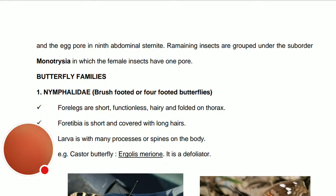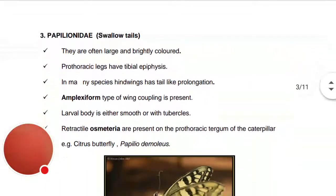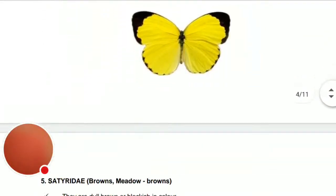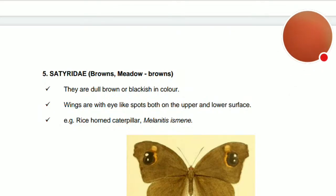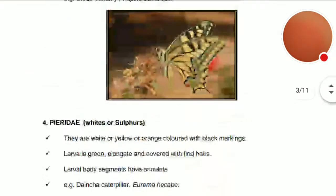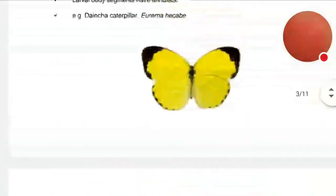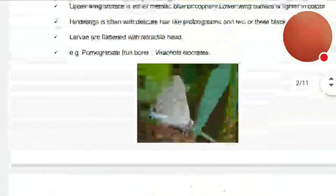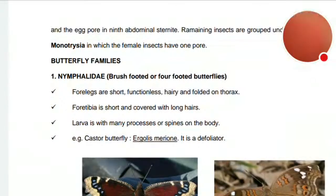There are two types of families under order Lepidoptera: butterfly families and moth families. The butterfly families are Nymphalidae, Lycaenidae, Papilionidae, Pieridae, and Satyridae — these five families are generally dealt with for agricultural studies.